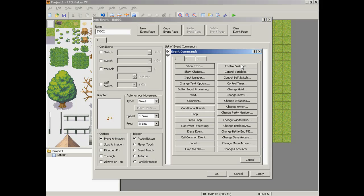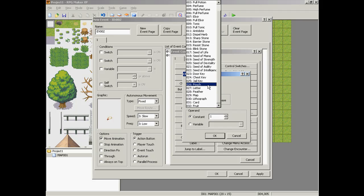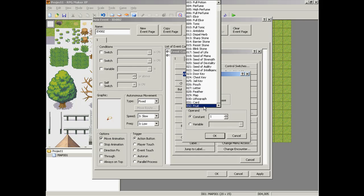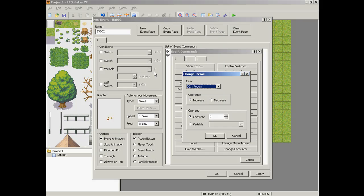Then you would need either a control variable or change item, and you would find it on here. You would need to make a new one because there's no necklace on here — there's no necklace, but there's a lithograph. So anyway, I'll just put a random item, increase by a constant of 1.